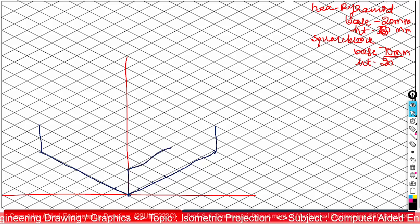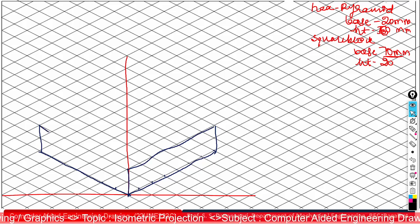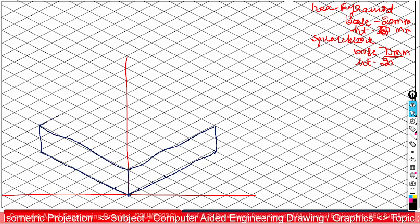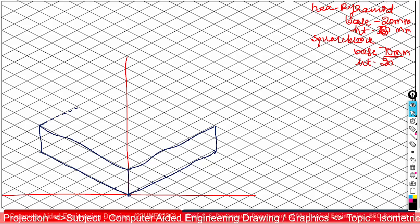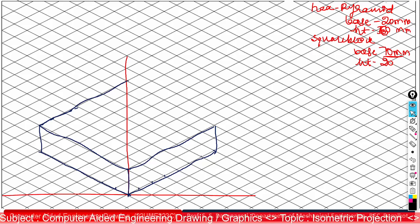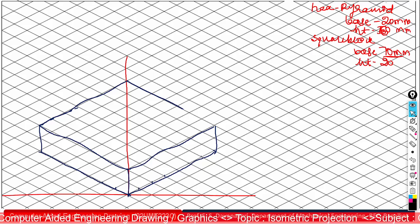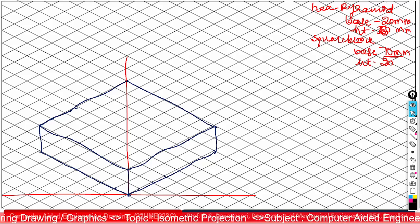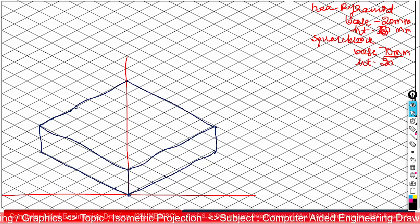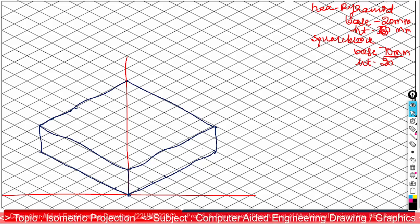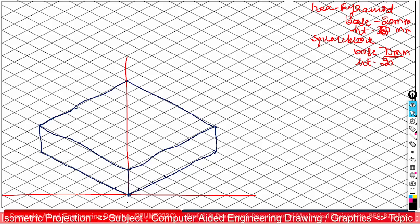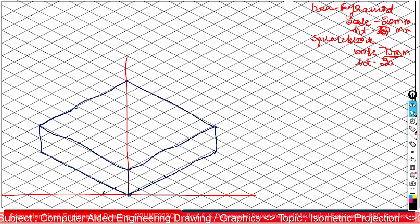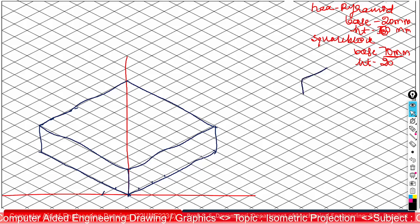Now join all these edges. You can draw thin construction lines here. Now we need to go for construction of the hexagon, so first construct a hexagon in a top view condition.